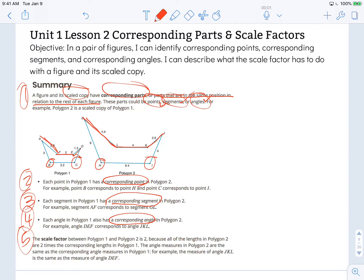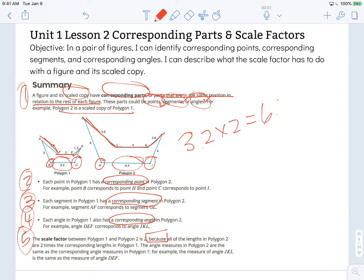Paragraph 5: the scale factor between polygon 1 and polygon 2 is 2, because all of the lengths in polygon 2 are 2 times the corresponding lengths in polygon 1. So polygon 2 has a scale factor of 2 because all of these segments are twice as long in polygon 2 as they are in polygon 1. 3.2 times 2 does in fact equal 6.4. If we double 2, we get 4 — so all of those segments are twice as long in polygon 2 as they are in polygon 1.